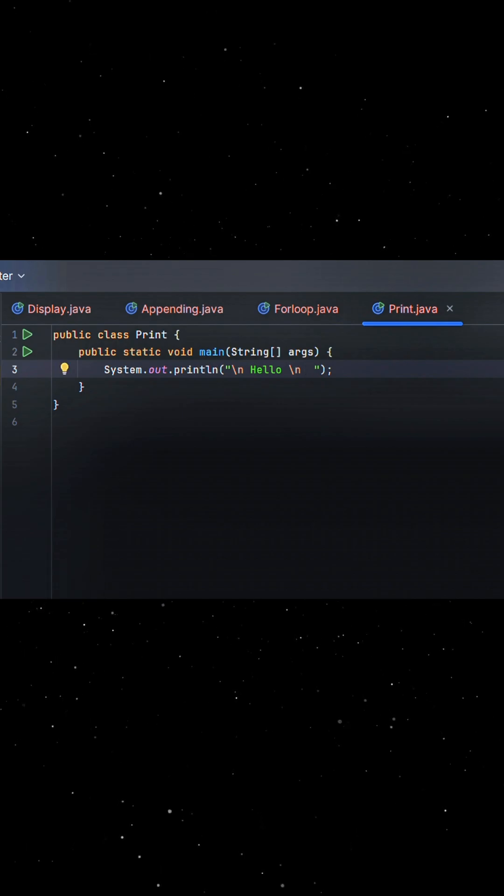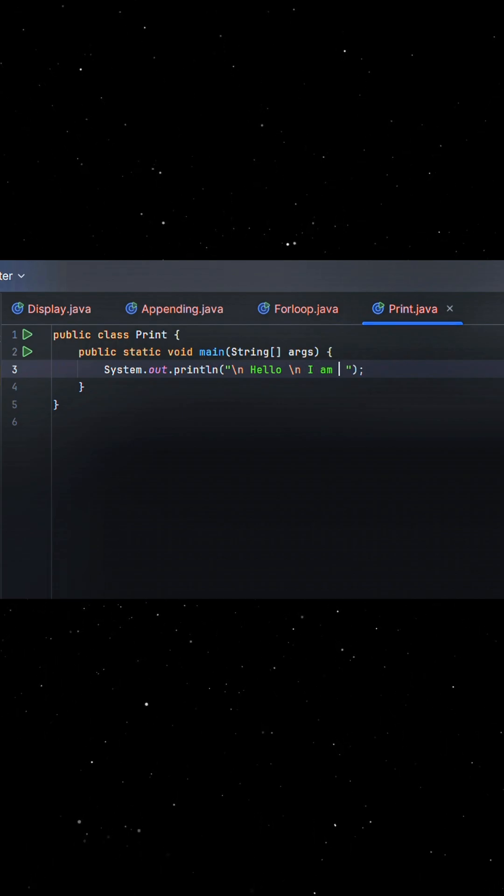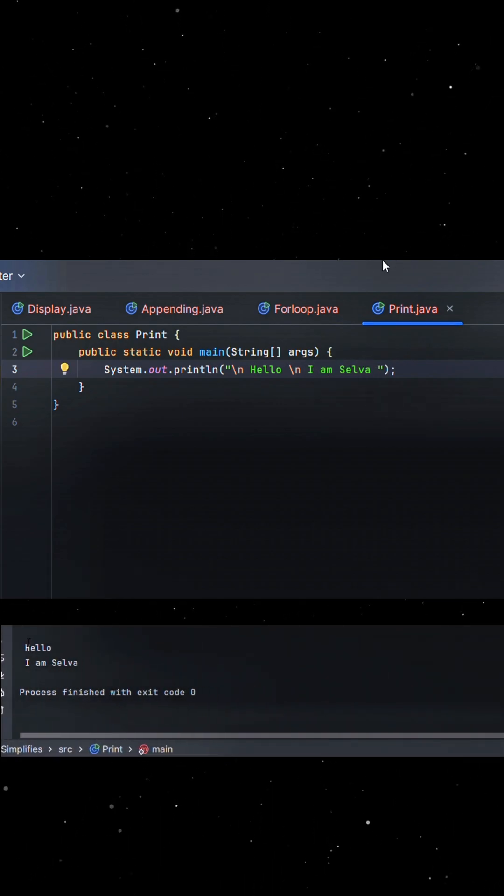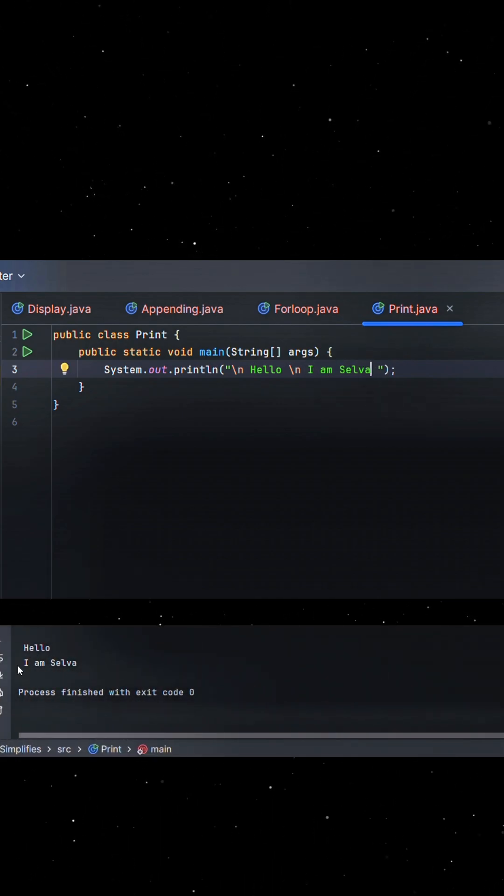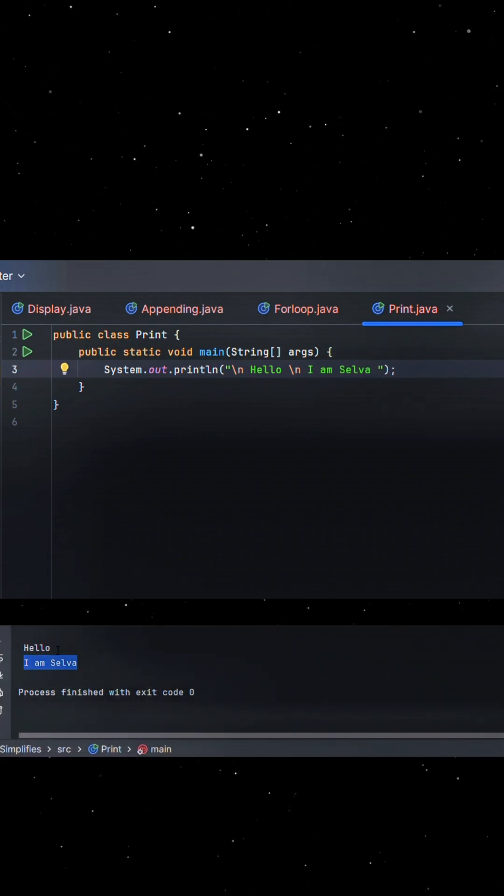So when you put \n inside a string, it's called a special character or line feed. It works like pressing the Enter key — it moves the cursor to the next line.